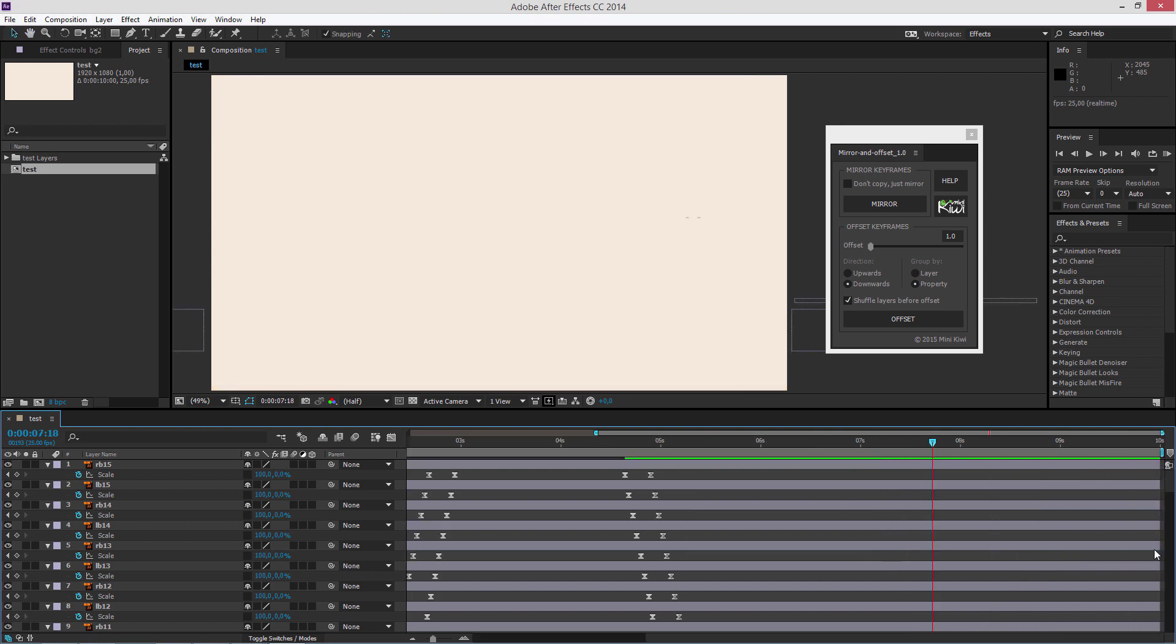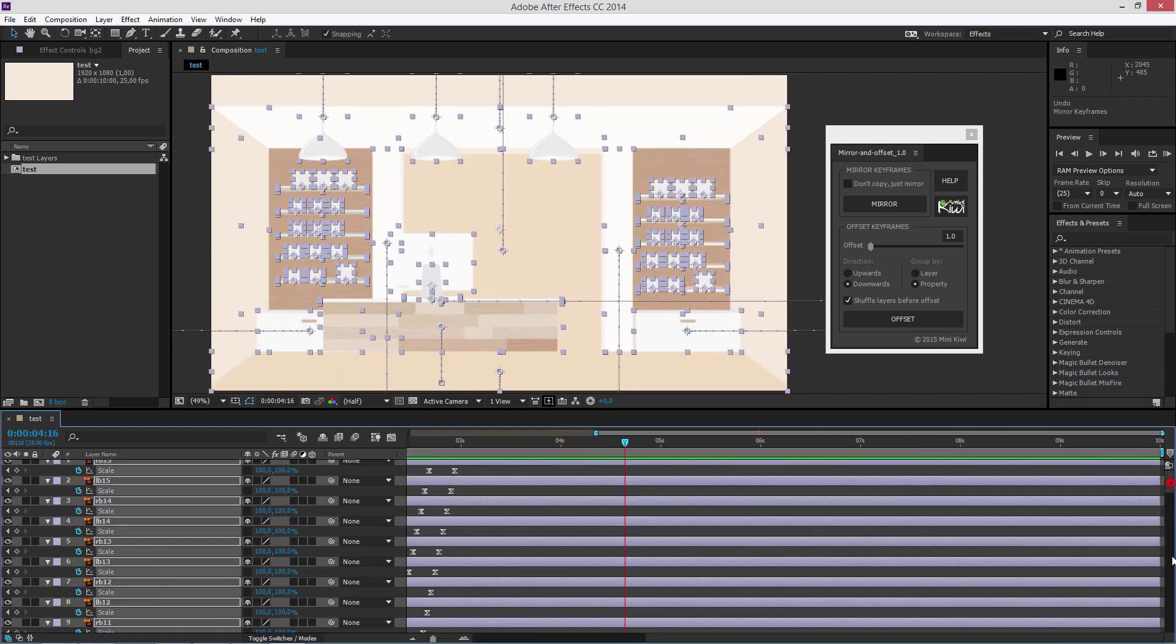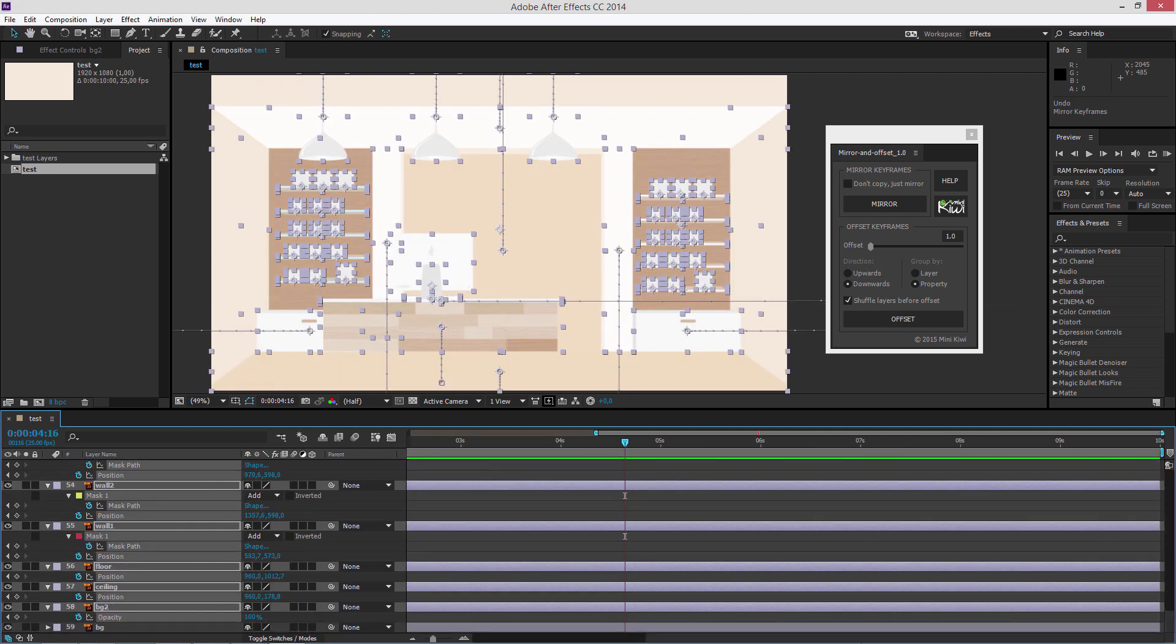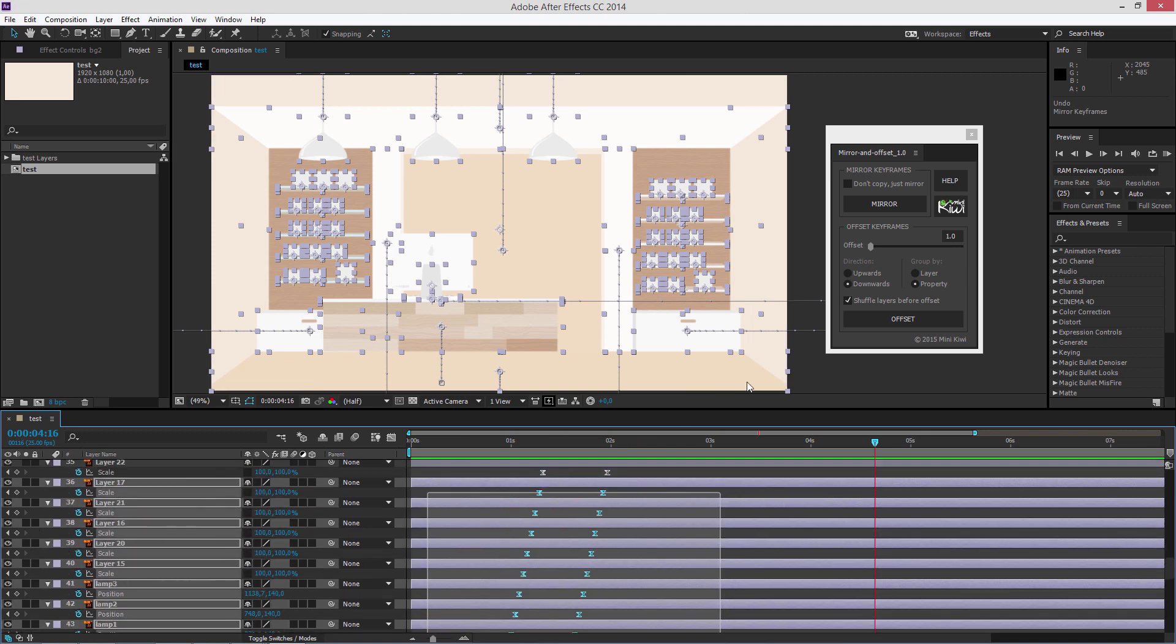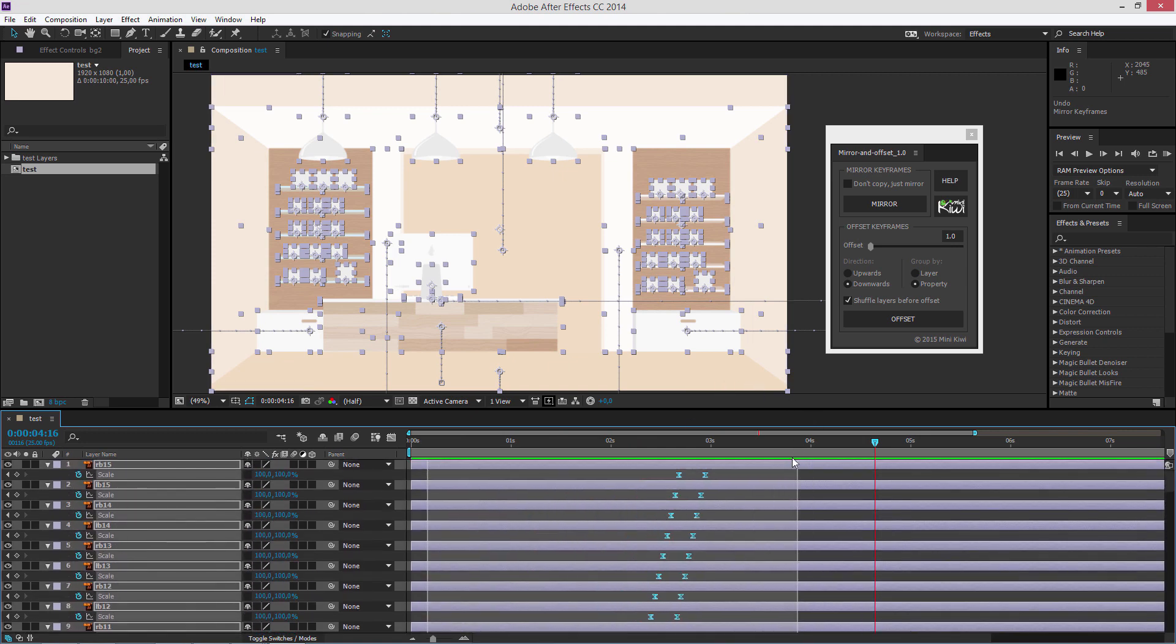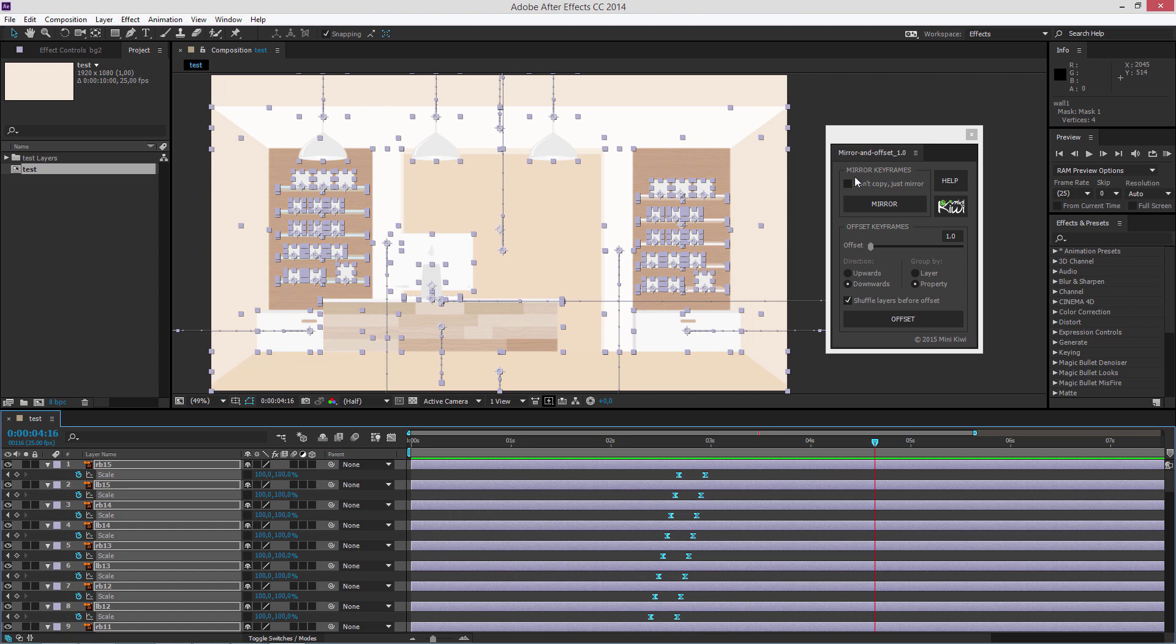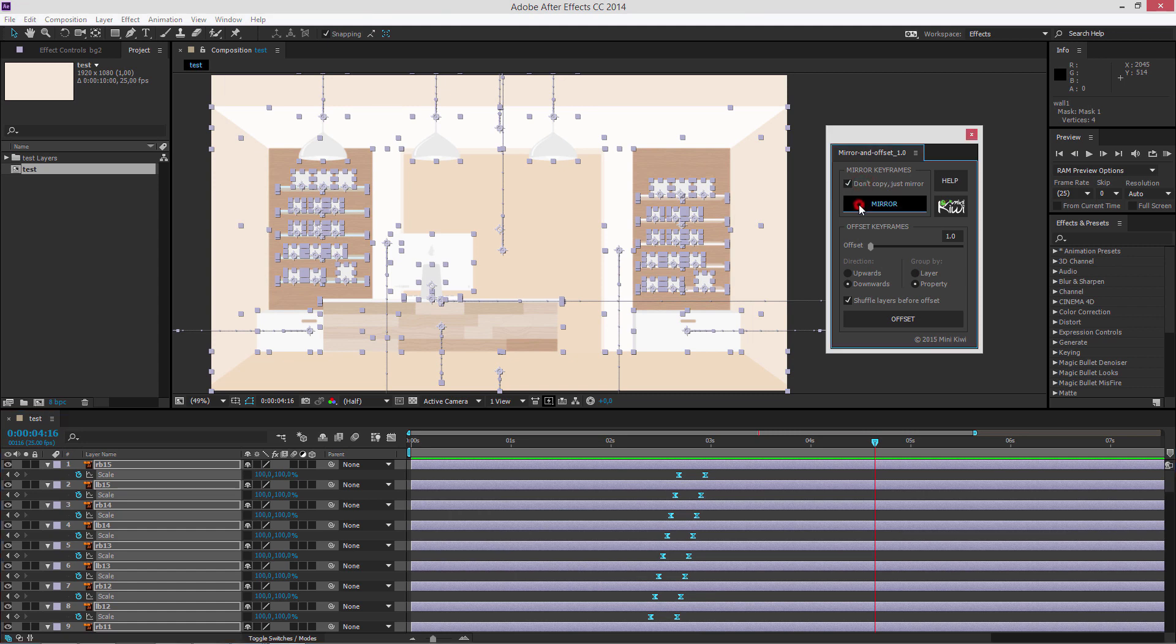In case you don't want a copy of the keyframes, but instead just reverse them, there is an additional option in the script panel. Don't copy, just mirror. Check it and then press the mirror button.